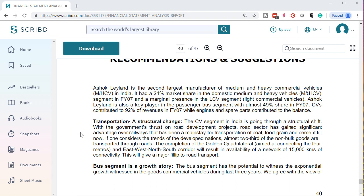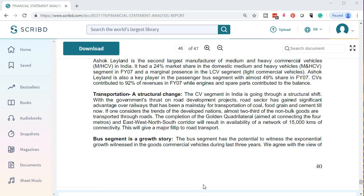Ashok Leyland is the second largest manufacturer of medium and heavy commercial vehicles in India. It had a 24% market share in the domestic medium and heavy vehicles segment in fiscal year 2007, and a marginal presence in the LCV (light commercial vehicles) segment. Ashok Leyland is also a key player in the passenger bus segment with almost 49% share. CVs contributed 92% of revenues in fiscal year 2007, while engines and spare parts contributed the balance. The CV segment in India is going through a structural shift.